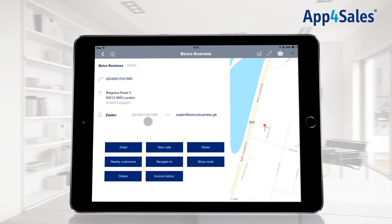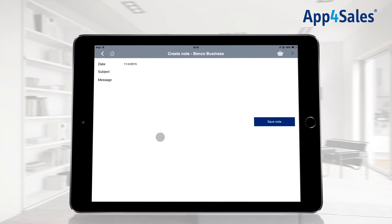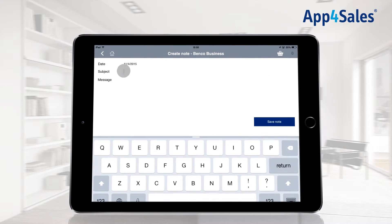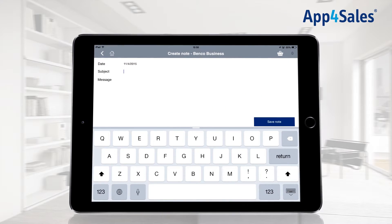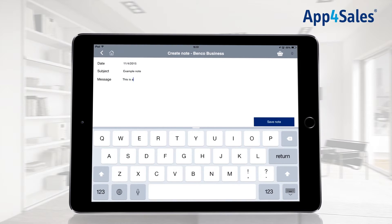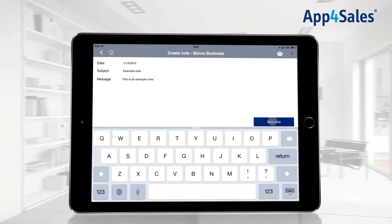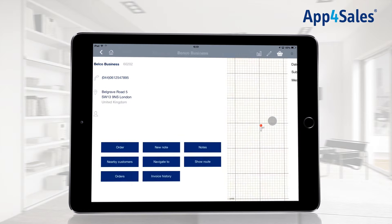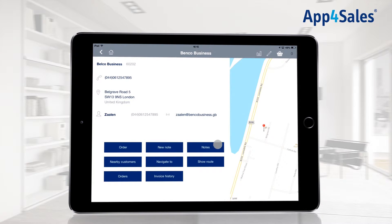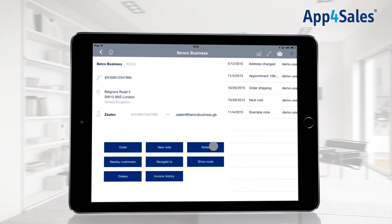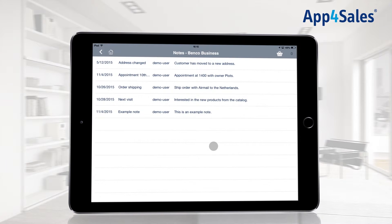By pressing new note, you will be able to write and save notes for the selected customer. After saving the note, it can be viewed by tapping on the notes button. The notes overview will be shown and you will be able to view all notes.